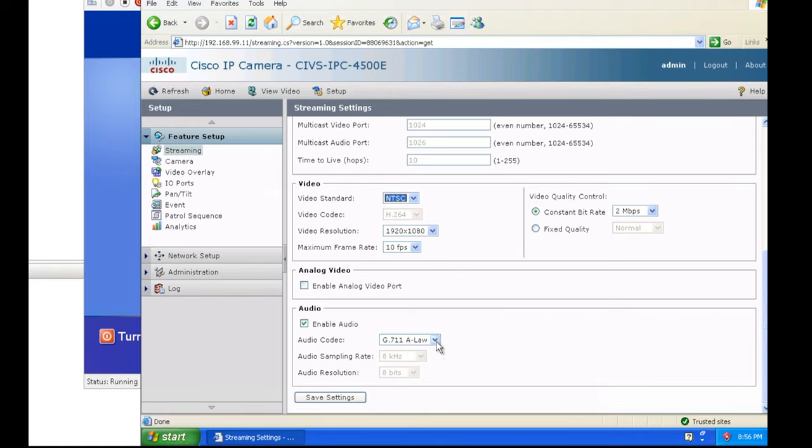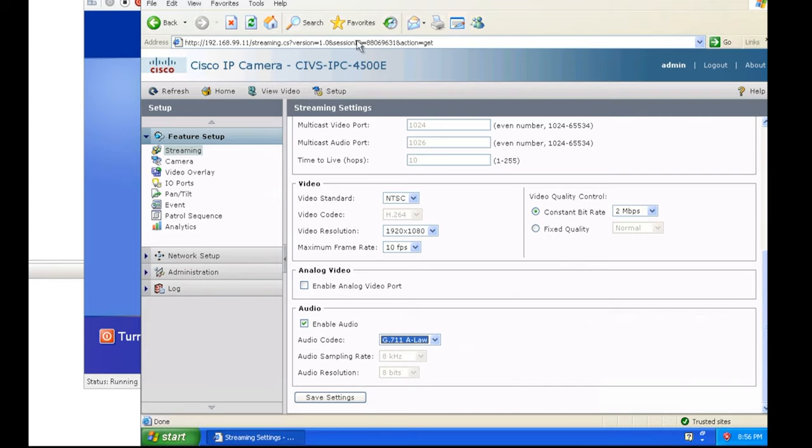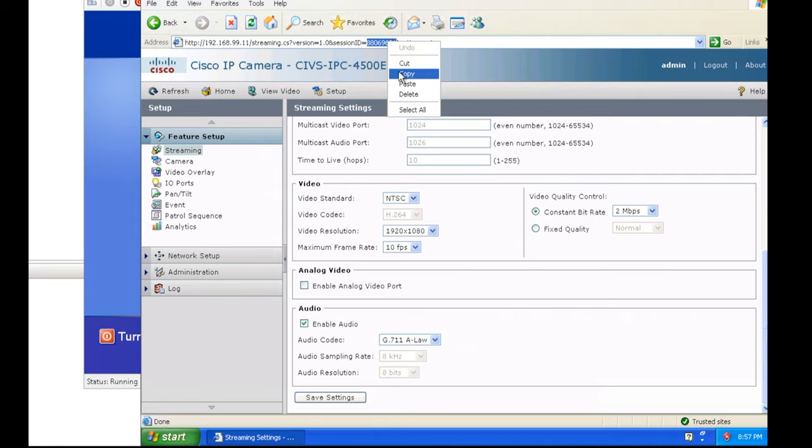The camera supports audio as well. Then I have the constant bit rate set to 2 megabits. I did try doing the fixed quality settings as well, but it seems like I got a more consistent picture as well as bandwidth utilization that was more predictable and constant just by selecting the 2 megabits per second.